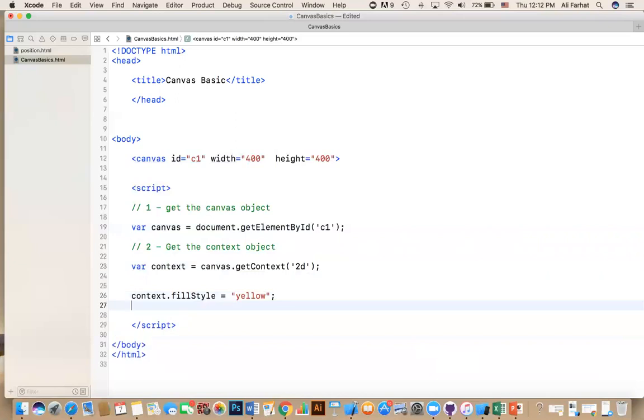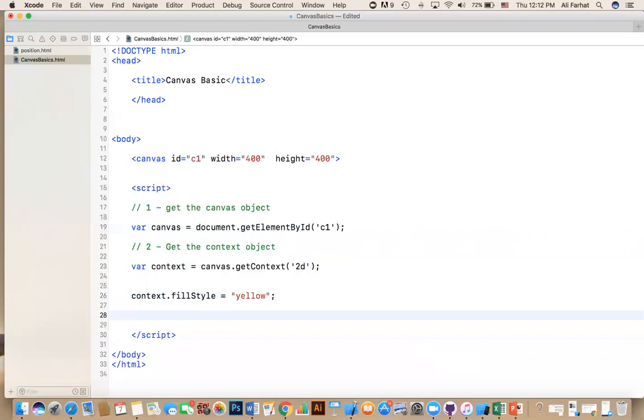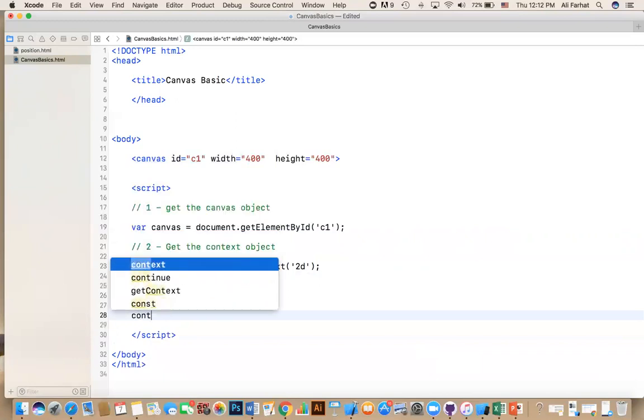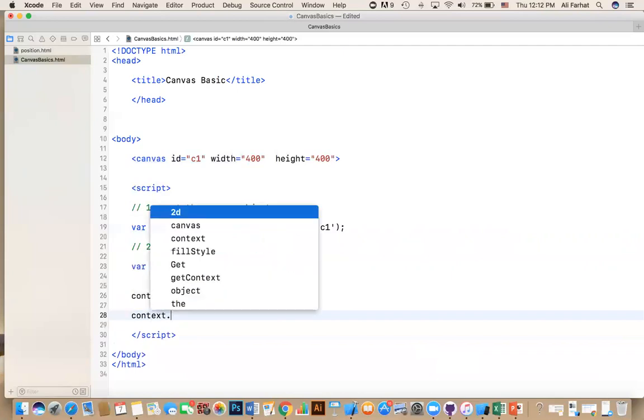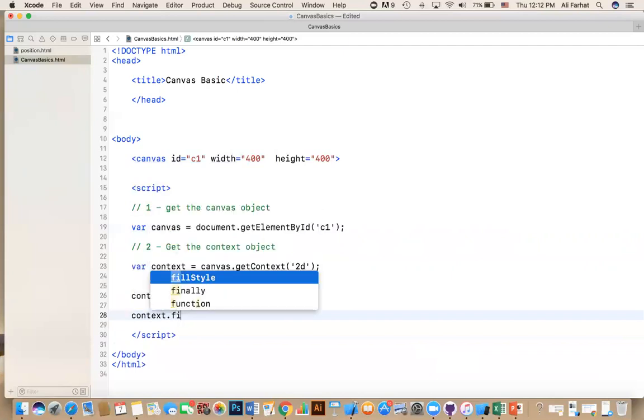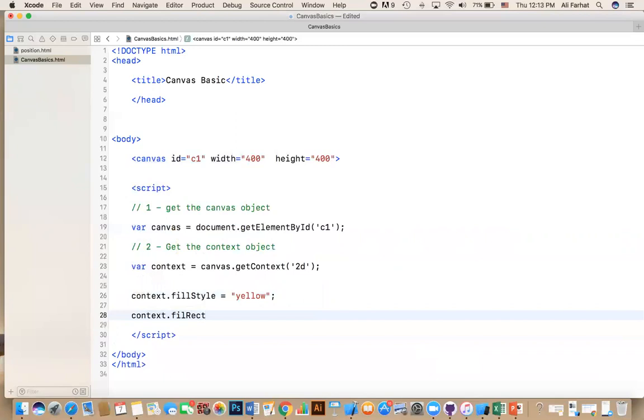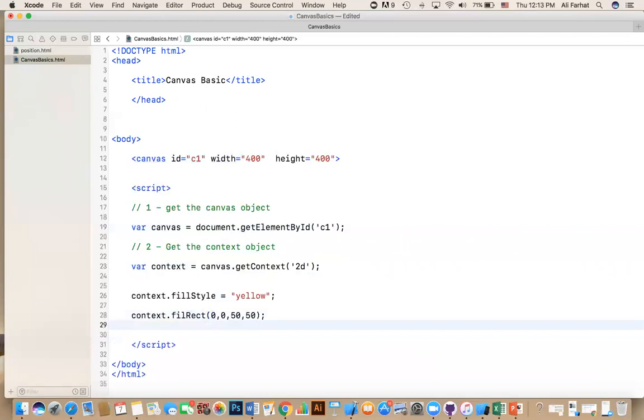Now whatever graphic, whatever things that I draw on the screen, it will actually be yellow. So now I can say context.fillRectangle, and then I need to give it position. So if I say zero, zero, for example, and I say 50, 50, we should have a rectangle that actually starts at point zero, zero, and have a width of 50, and a height of 50, and the color of it will be yellow.